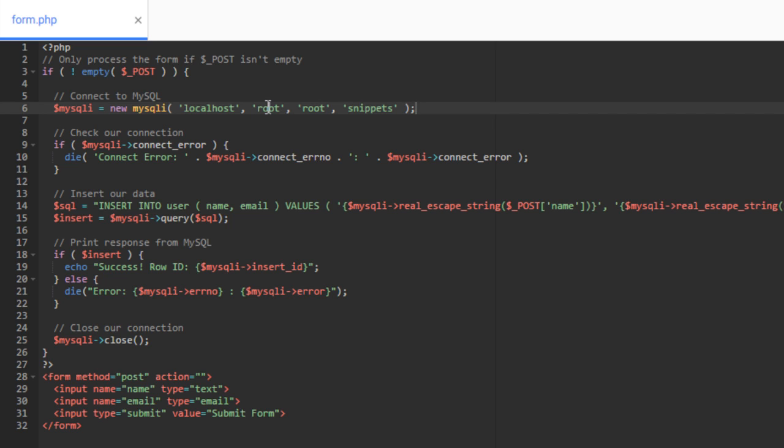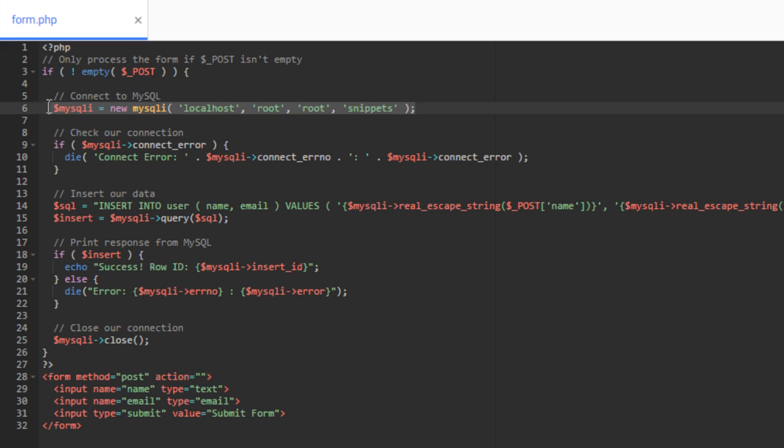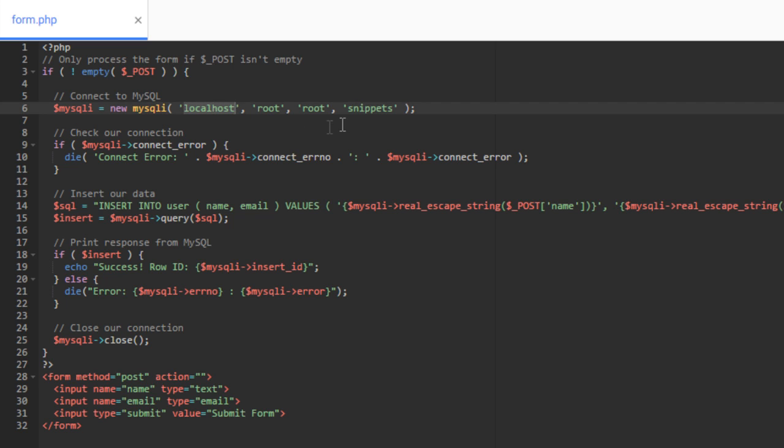And then you have to have the name of the database that you created here. So this stuff you have to change. Local host is about the only thing you really won't have to change. That usually stays the same on pretty much any website. But the username, the password and the database name, you have to change that stuff.